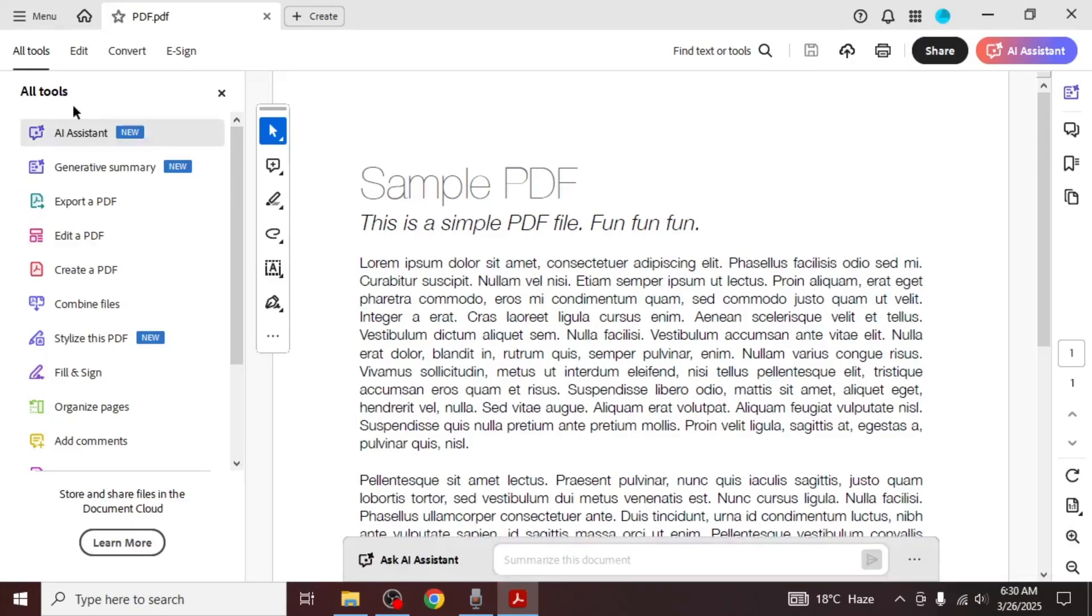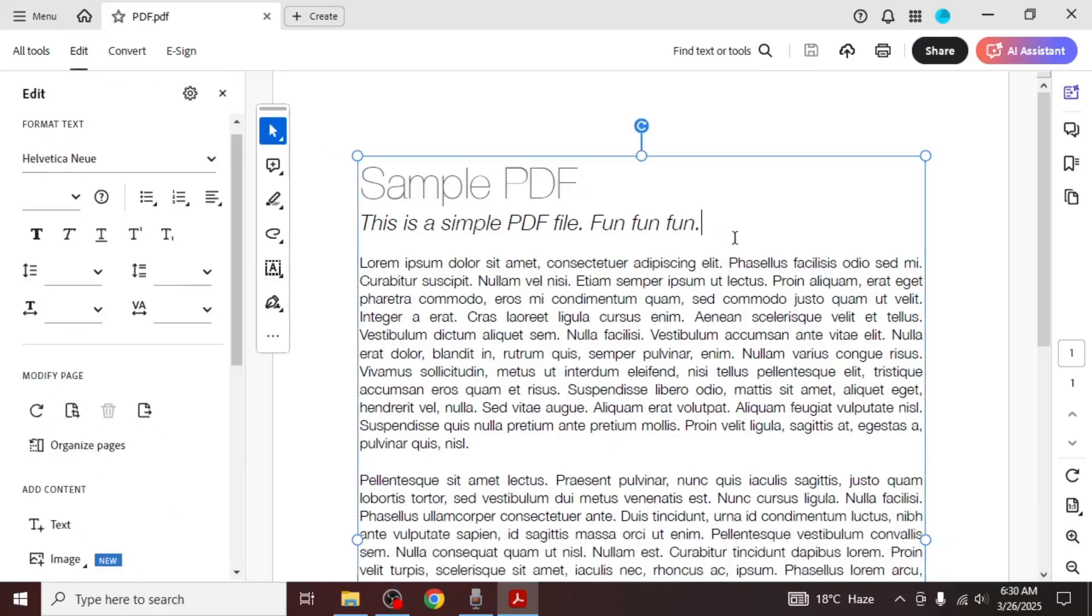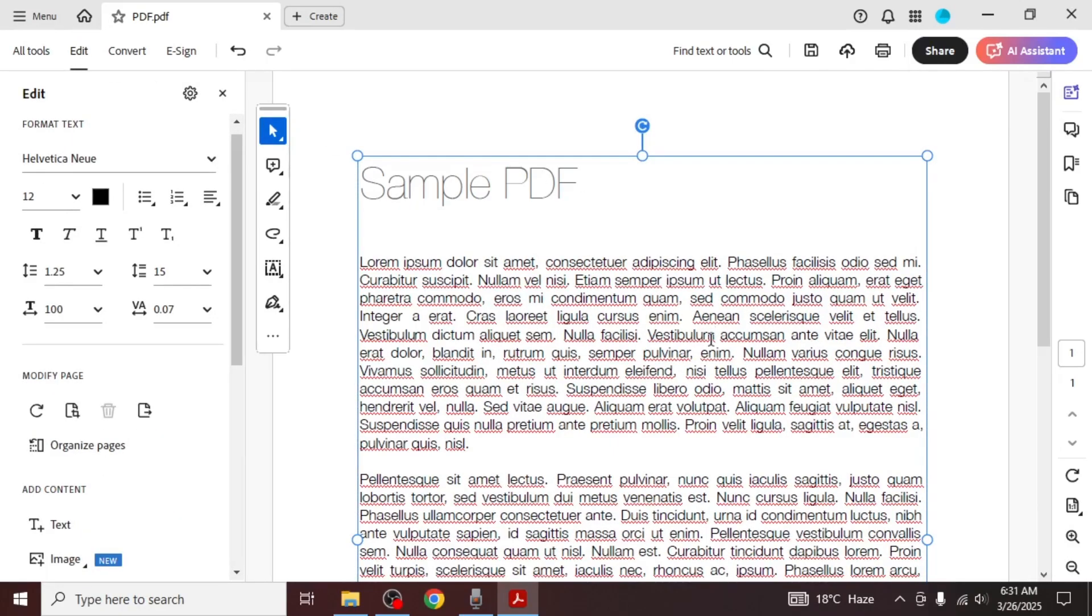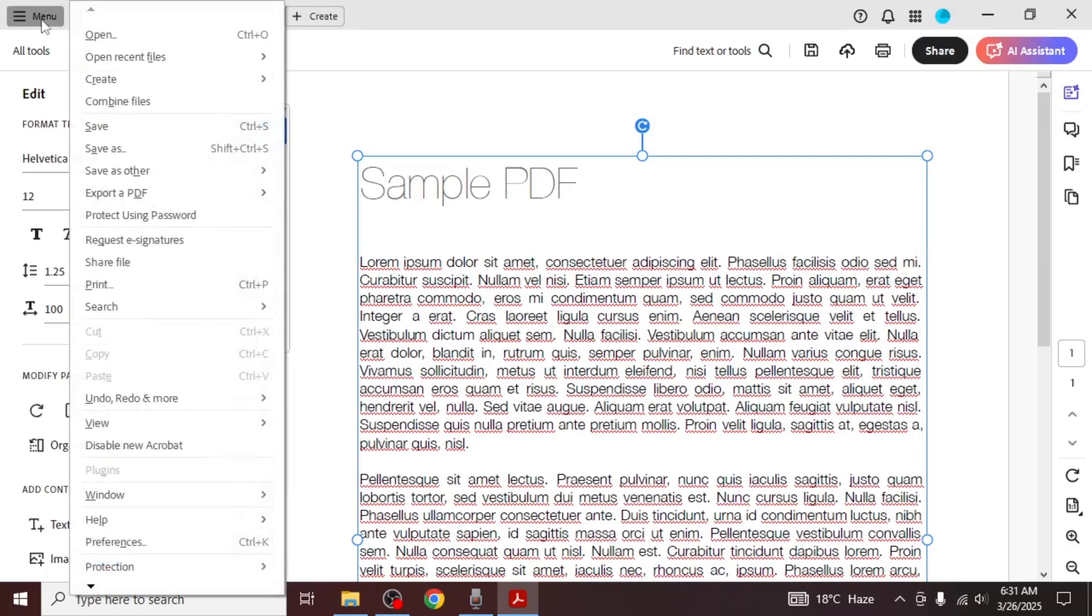Once the file is open, you'll notice that you can currently make changes to the PDF. To make the PDF non-editable, click on the menu at the top left corner of the screen.